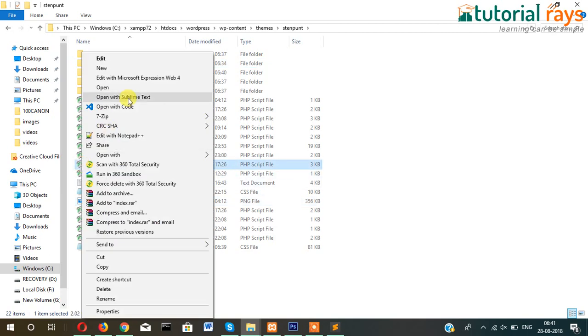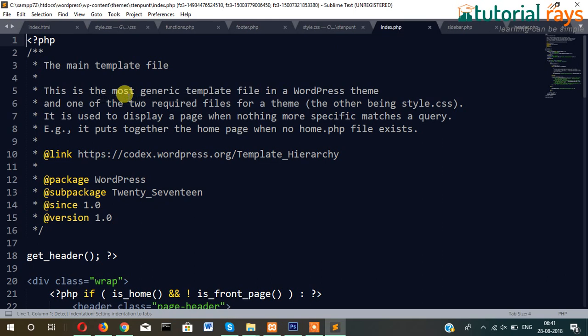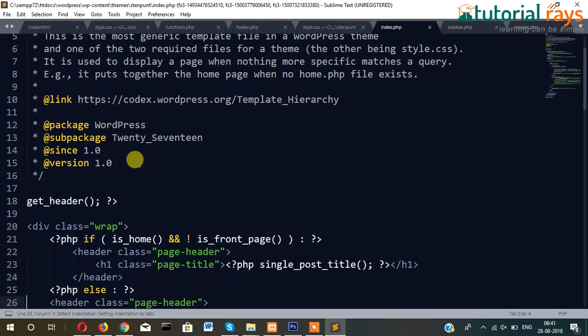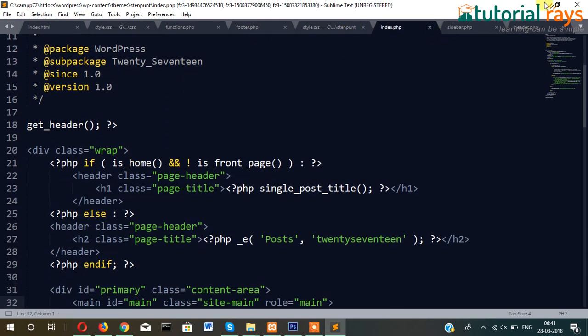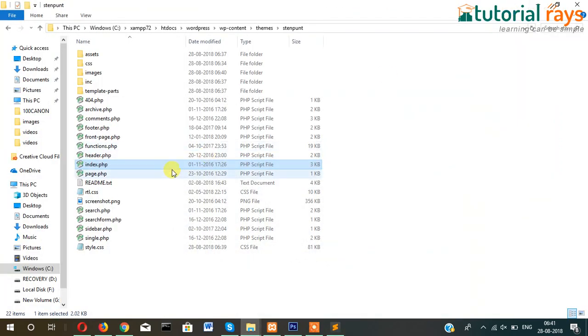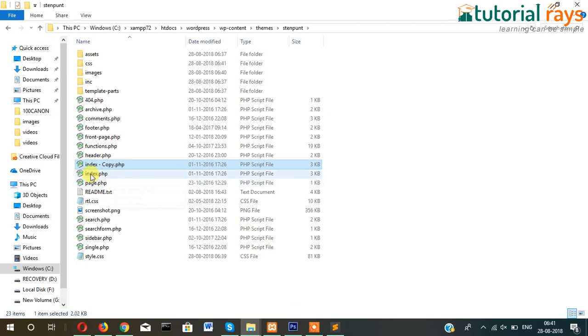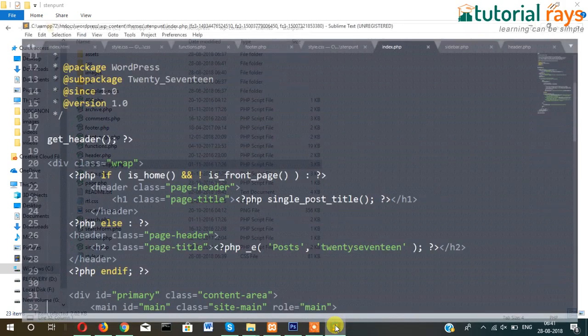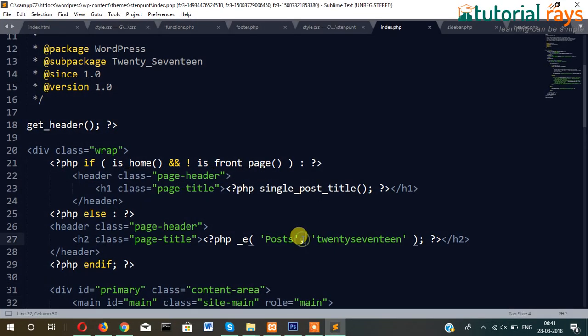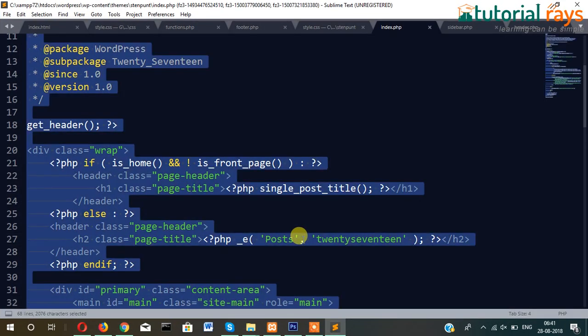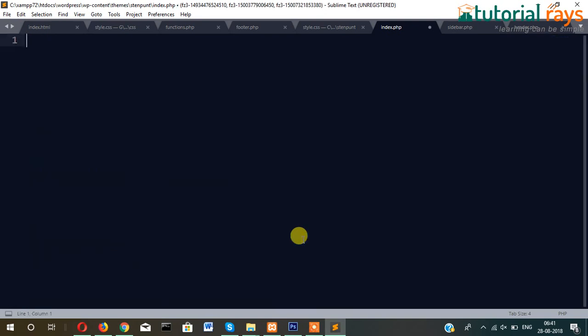And the next step is just open index.php. Before that, just keep one copy of index.php, later we will remove this. So now let's do one thing: Control+A and delete everything.